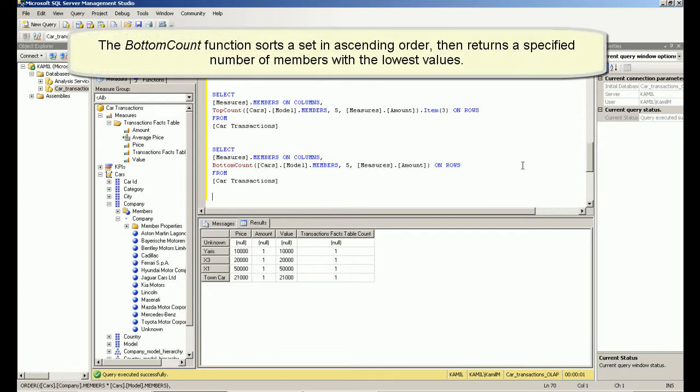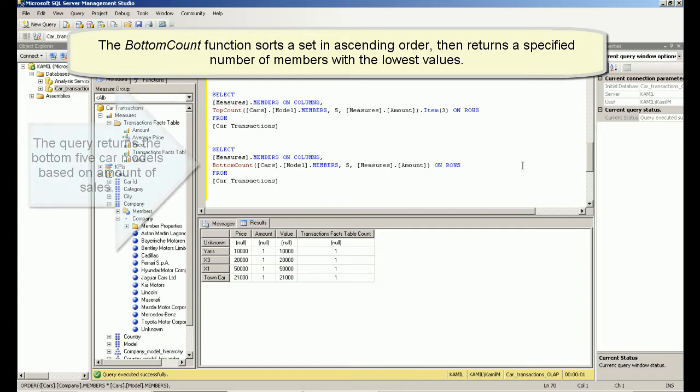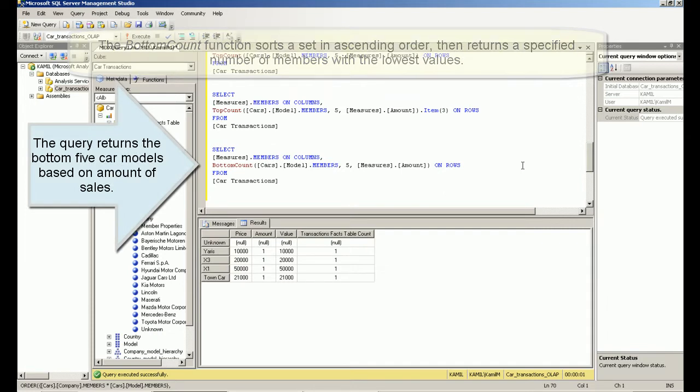The bottom count function sorts a set in ascending order, then returns a specified number of members with the lowest values.